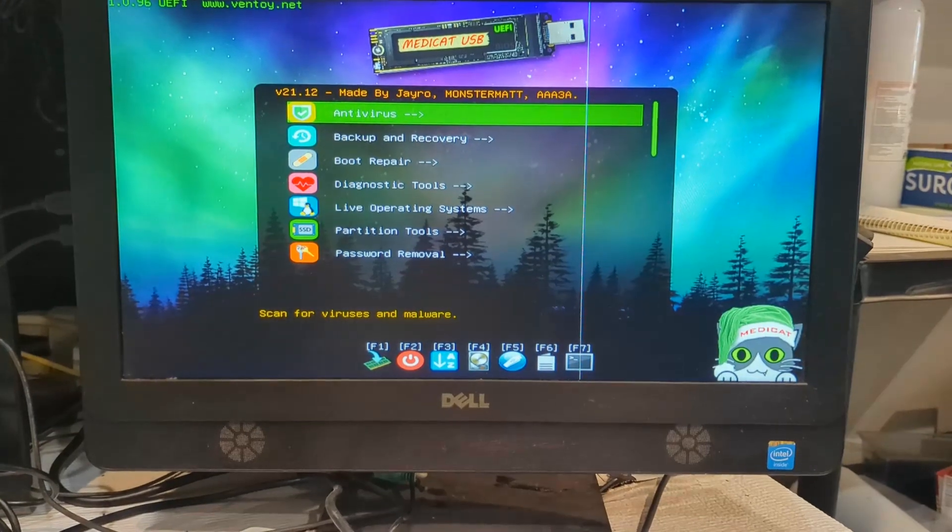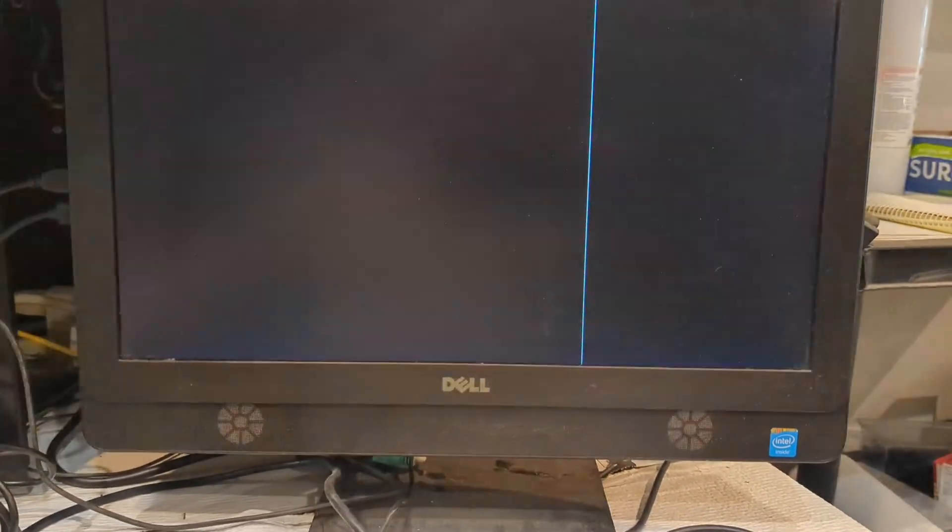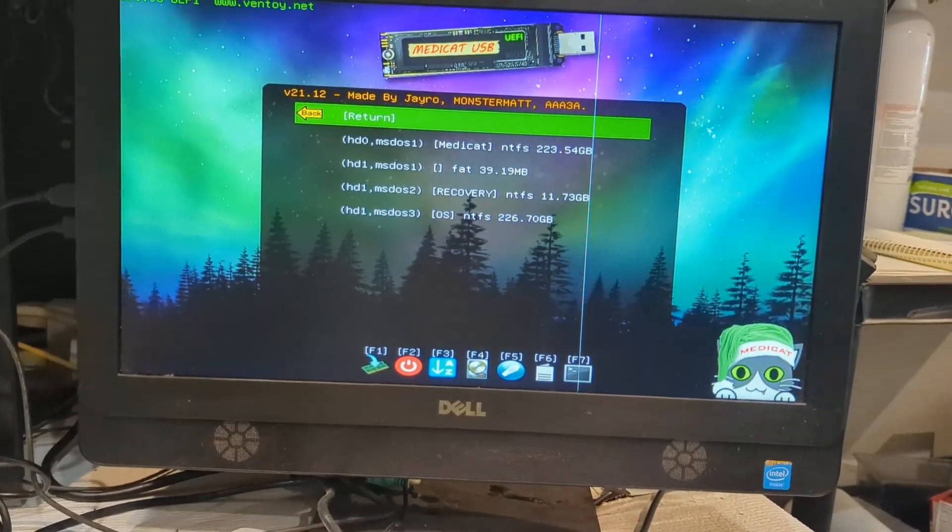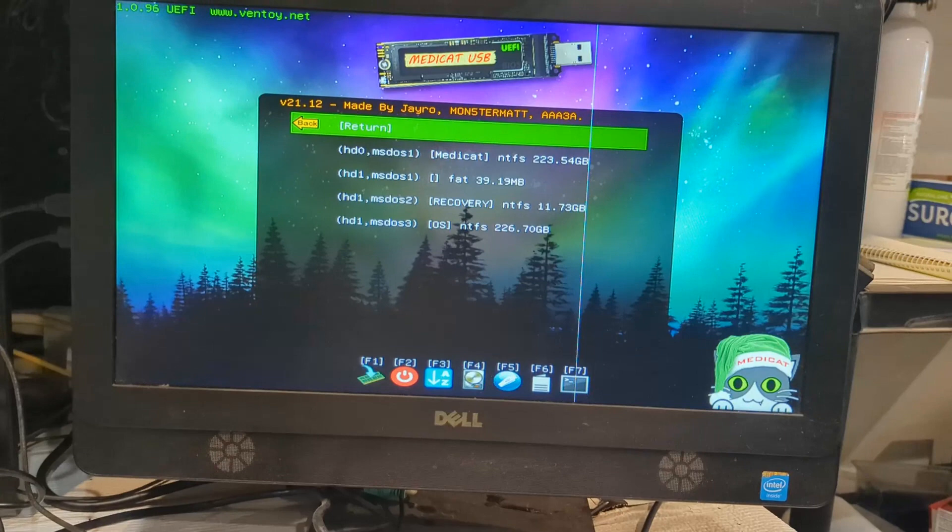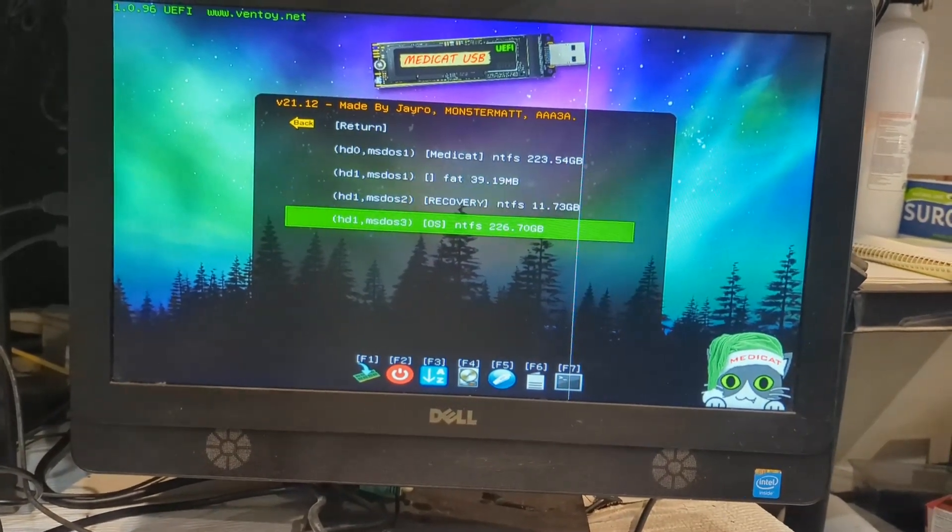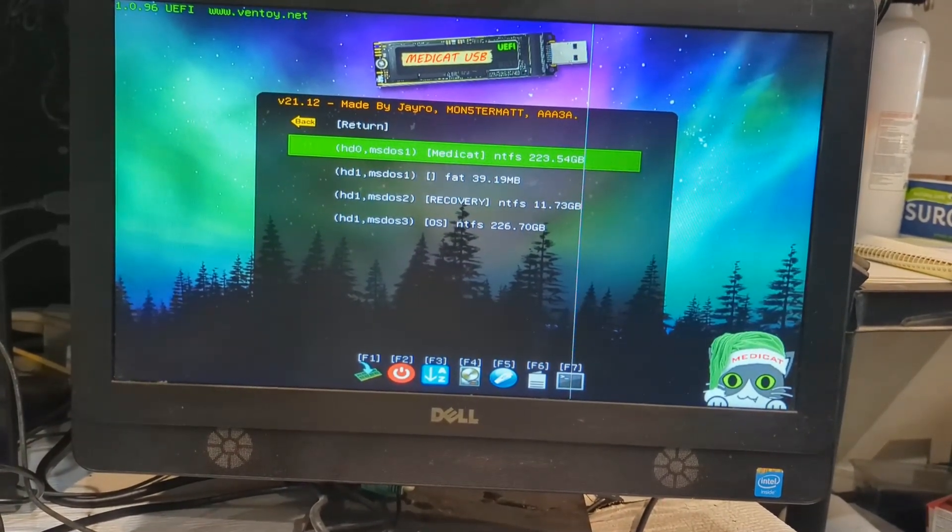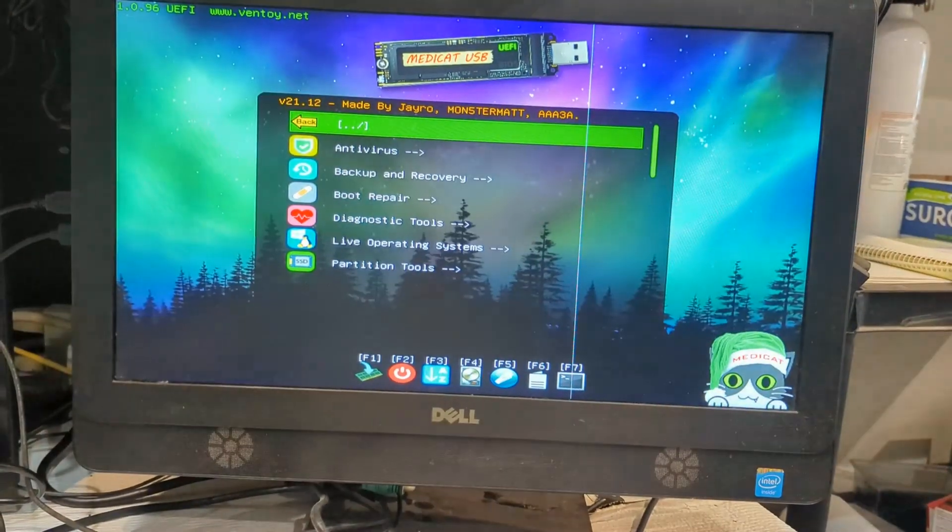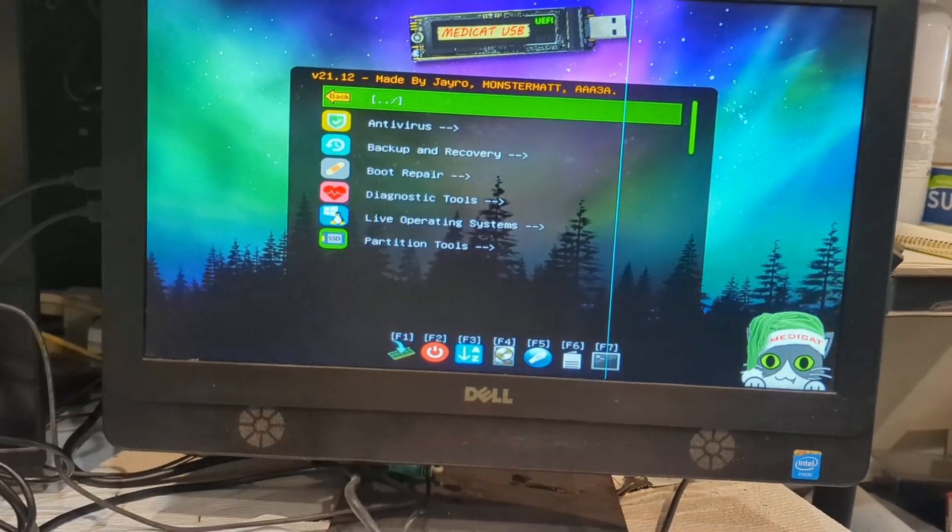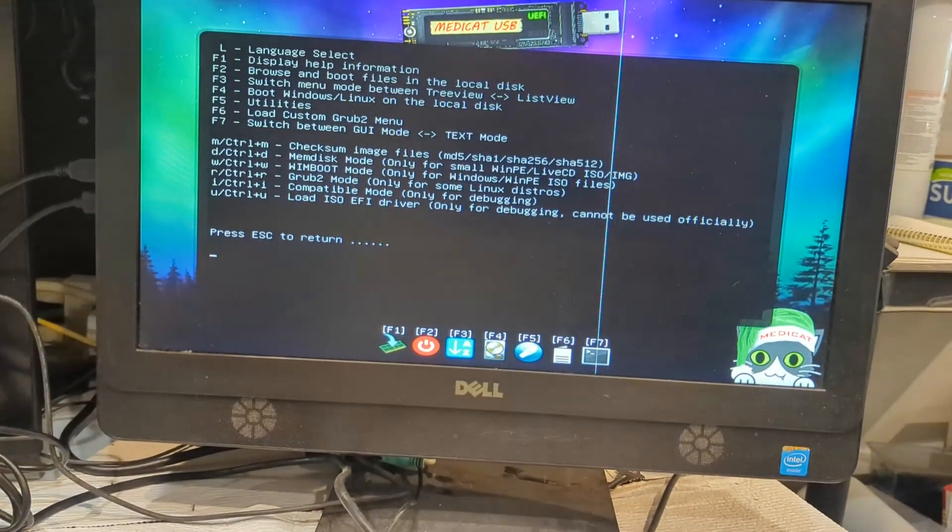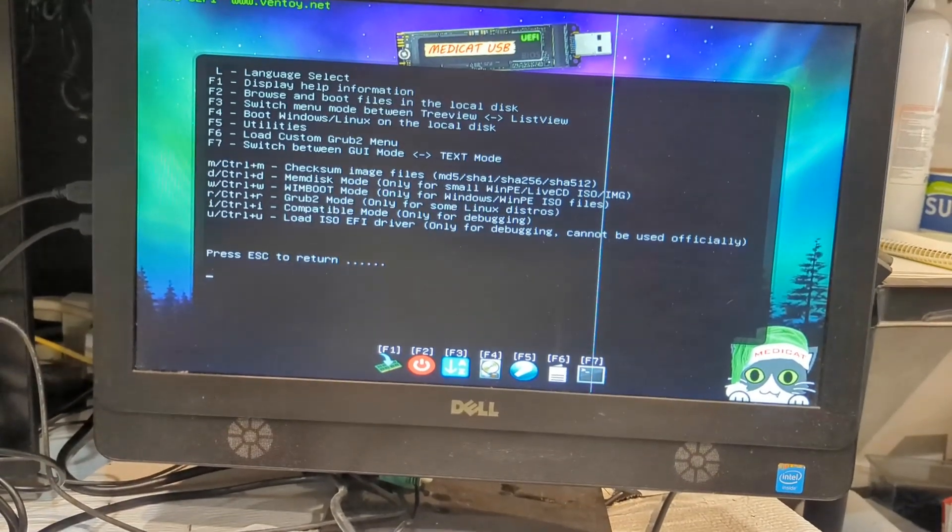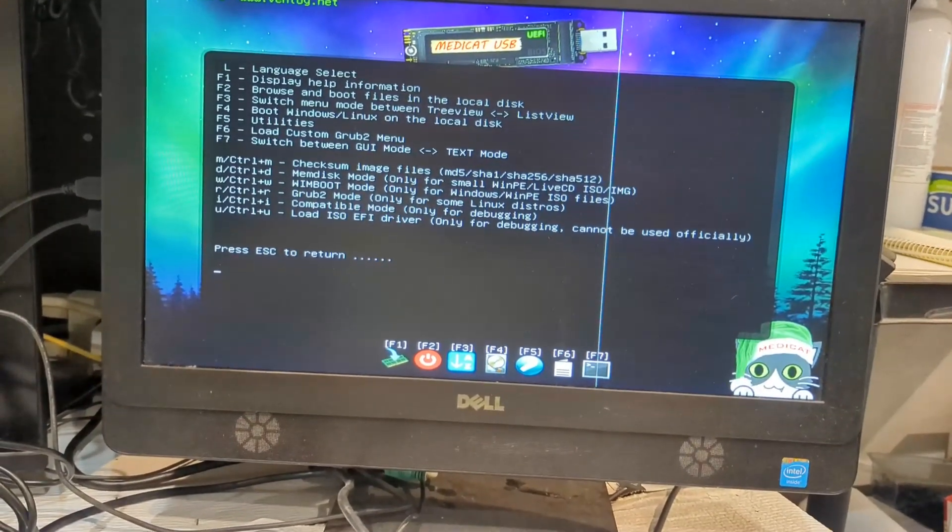F2 is to tell it what you want to boot to.